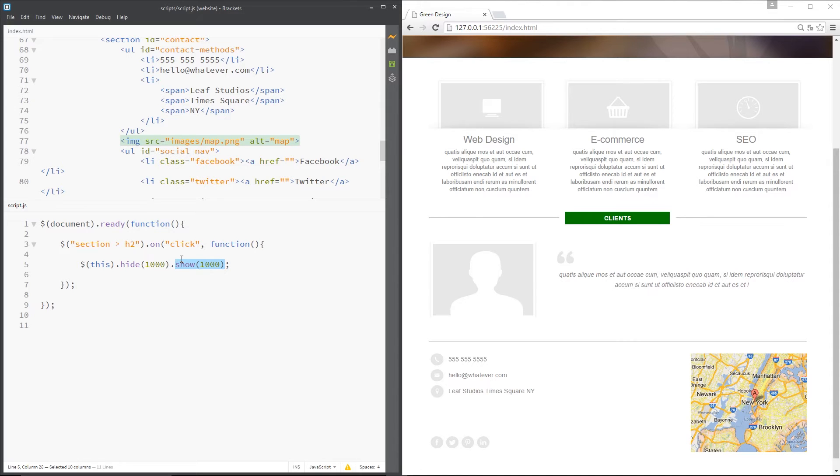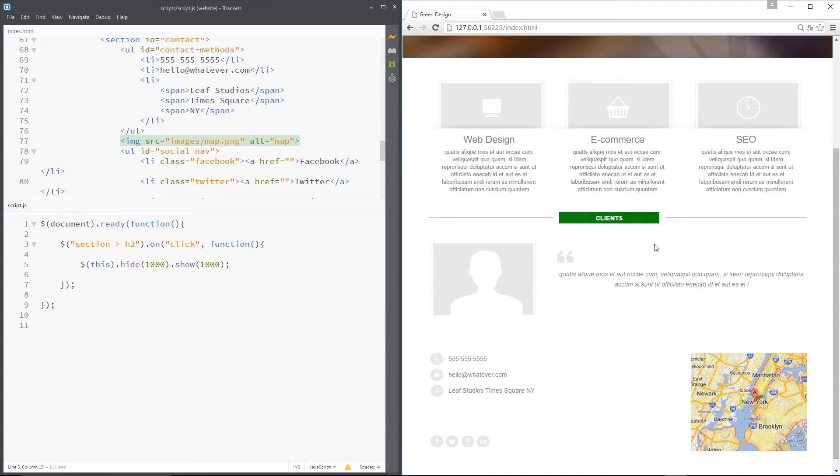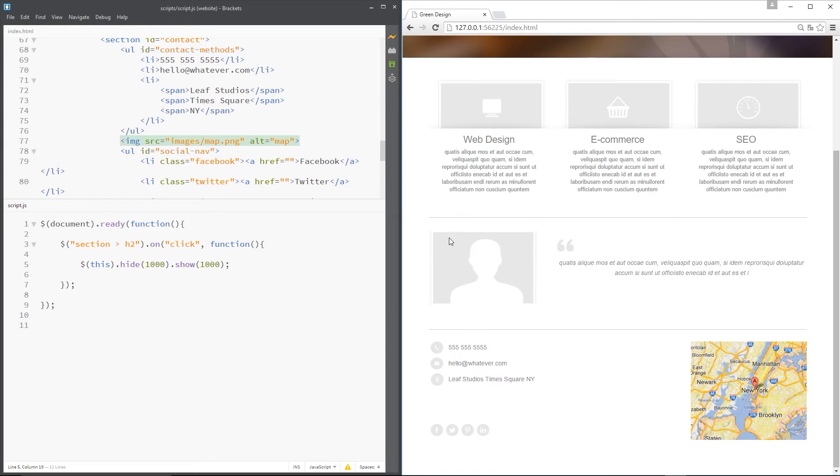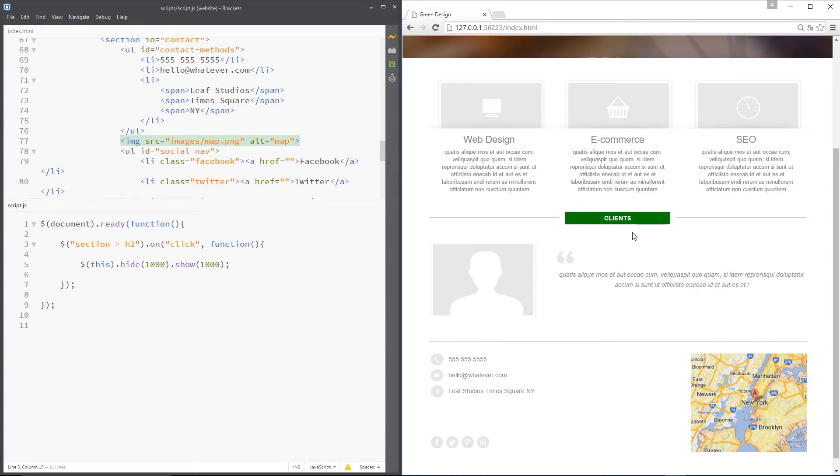Let's save this and give this a whirl. We're going to click here - it zooms out then zooms back in and fades. Pretty cool.